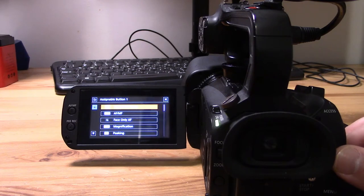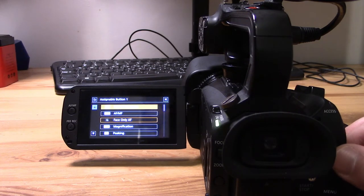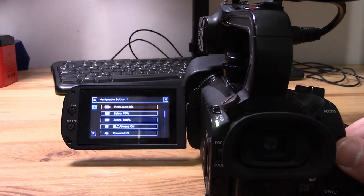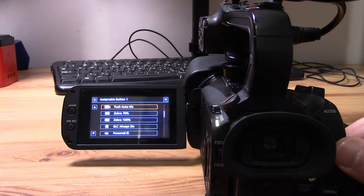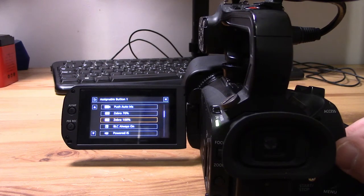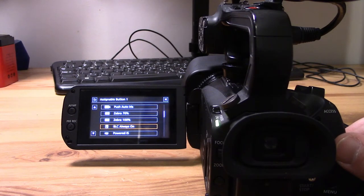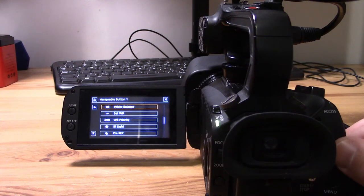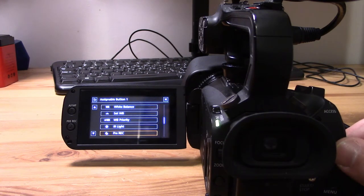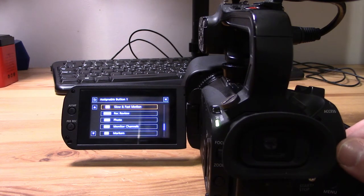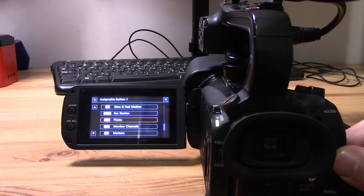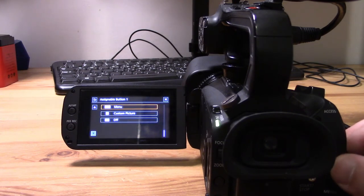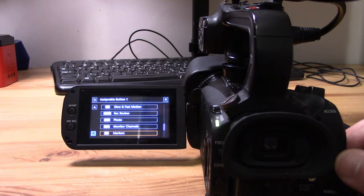You can see here we have assignable button one through assignable button five. Each menu is going to be the same. You can have different features on it: Zebra 70%, Zebra 100%, Powered IS, White Balance, Set the White Balance, White Balance Priority, Slow and Fast Motion. You can also have nothing—you can turn off the custom button.